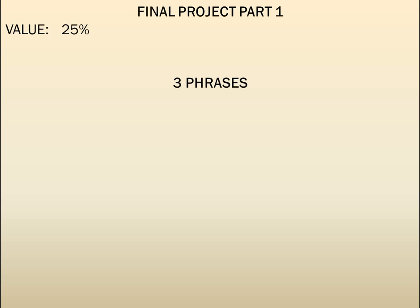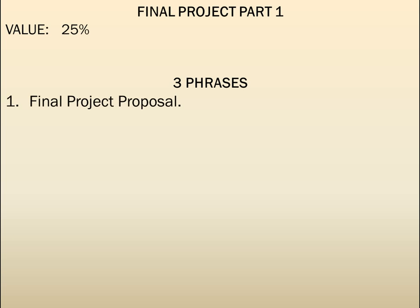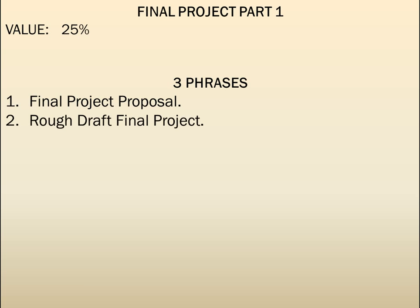The final project is 25% of your grade. There are three phases to this — three parts that students are submitting as we move through the semester. The first is the final project proposal, the second is the rough draft, and the third is the final draft.